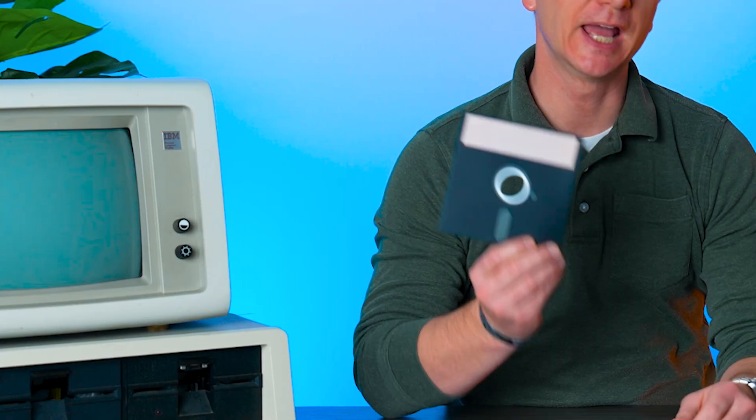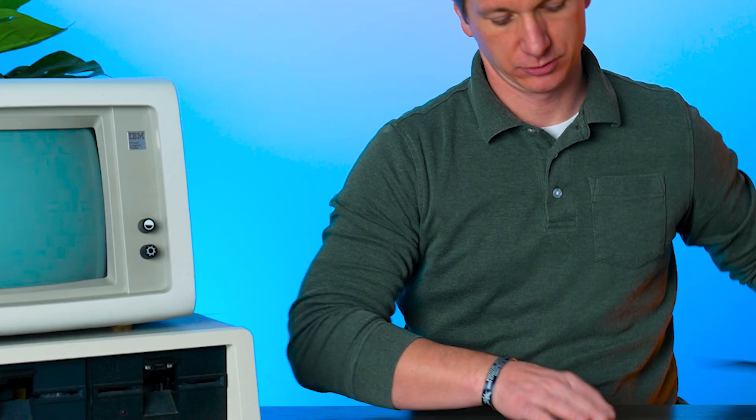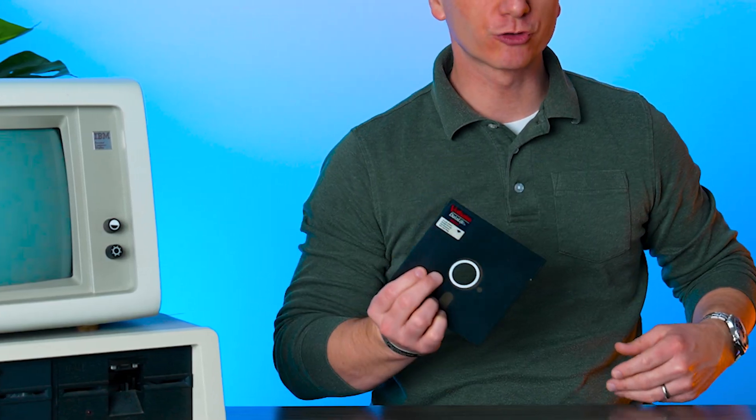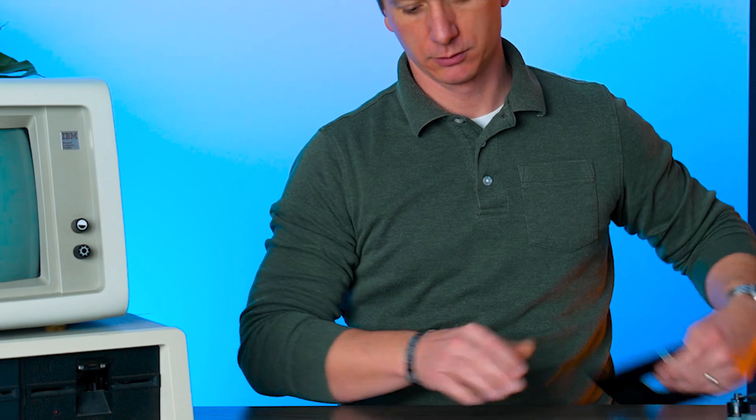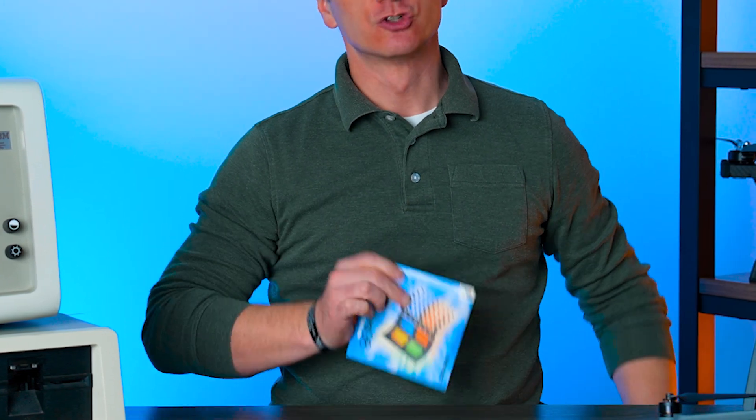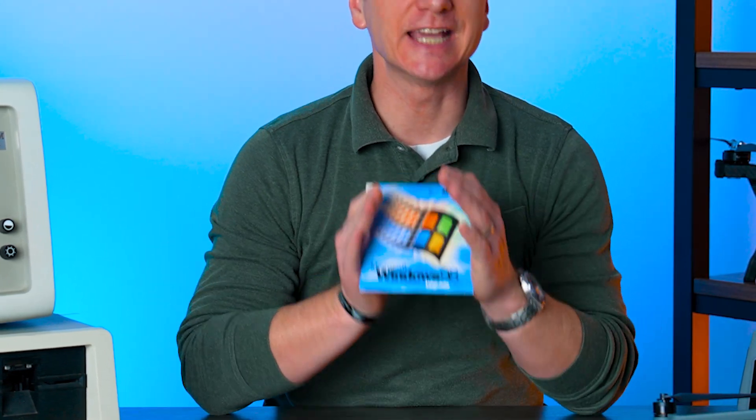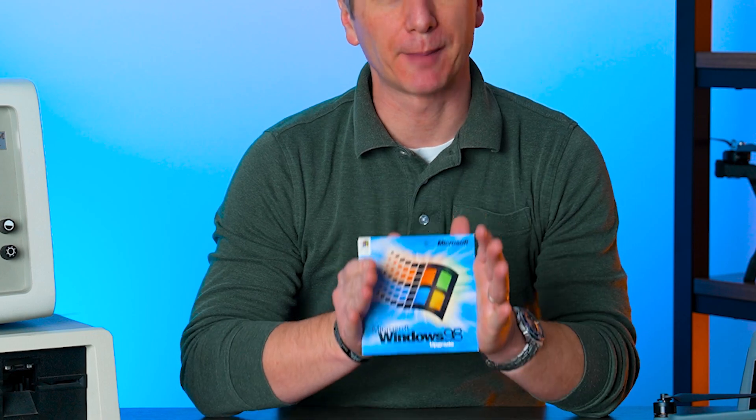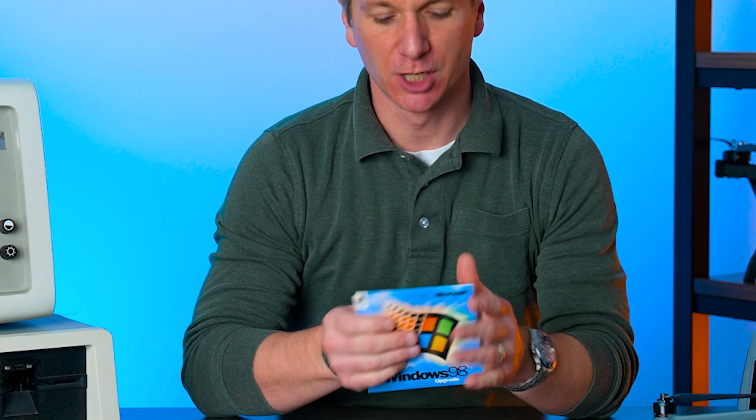you're going to see that we went from MS-DOS to Windows 3.1, to Windows 95, to Windows 98, all in an incredibly rapid period of time.